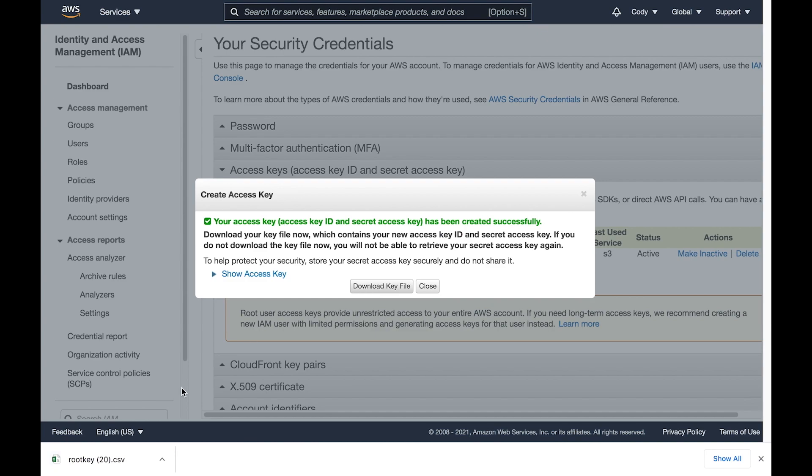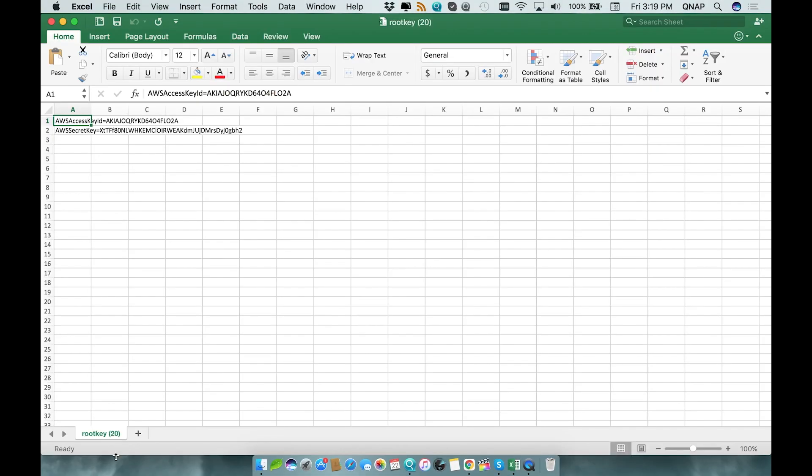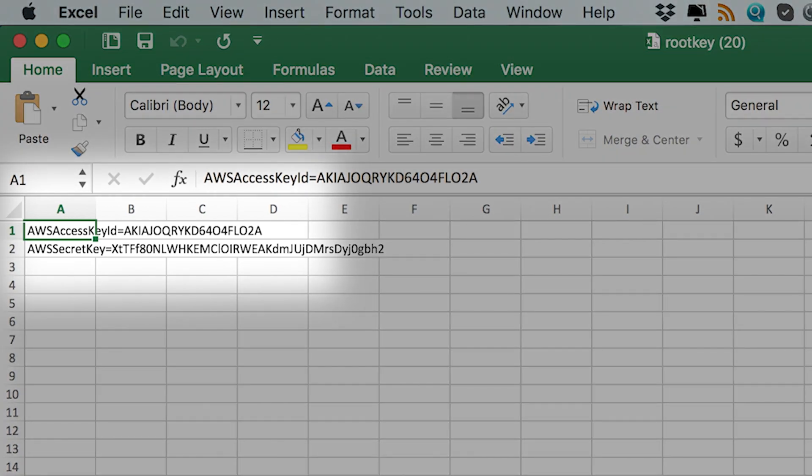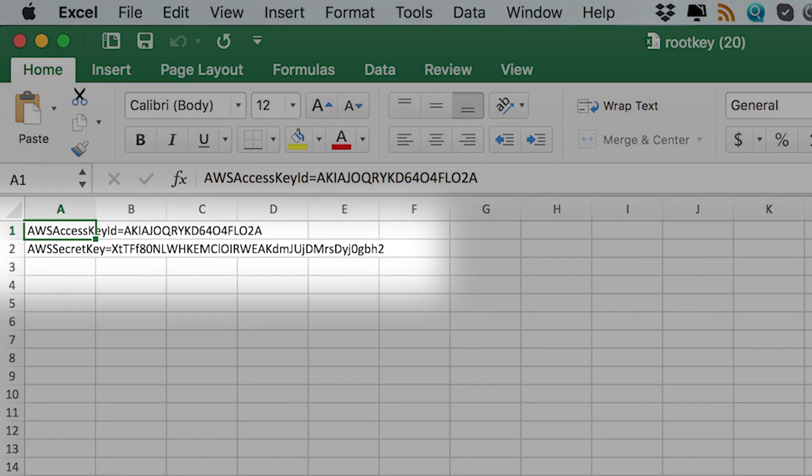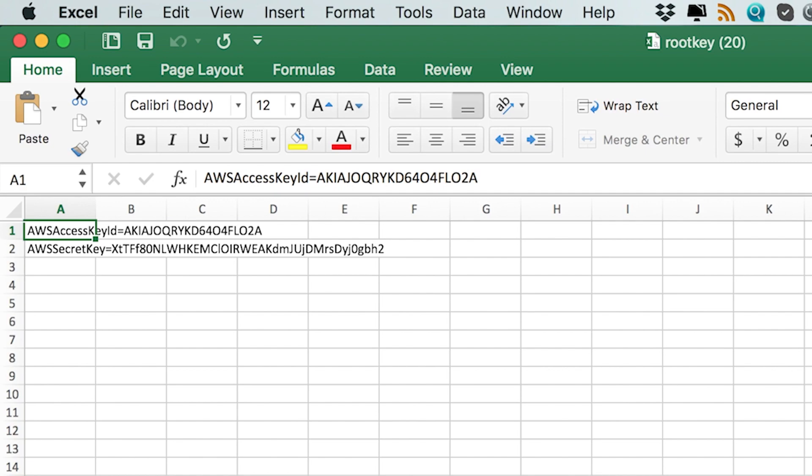This key file can be opened as an excel sheet which will include the AWS Access Key ID and the AWS Secret Key, both of which you will need to set the backup job. Now that we have what we need to give our QNAP access to our Amazon AWS account to make the backups, let's get started setting up this backup job in QTS.